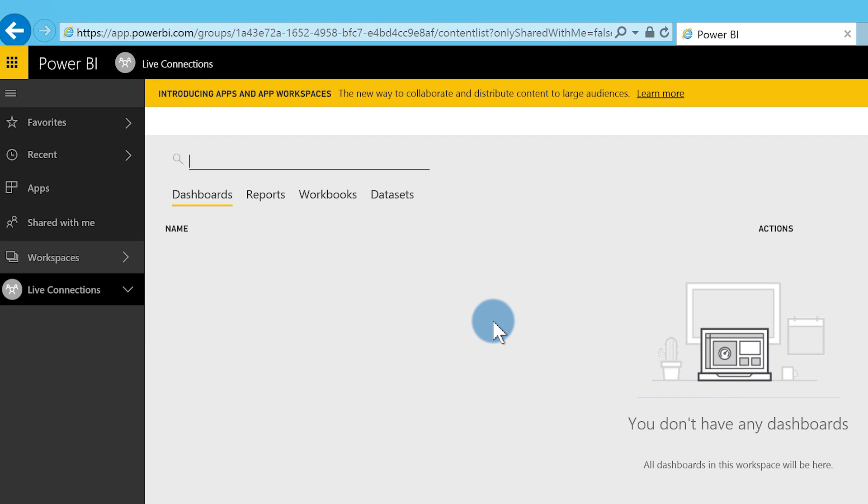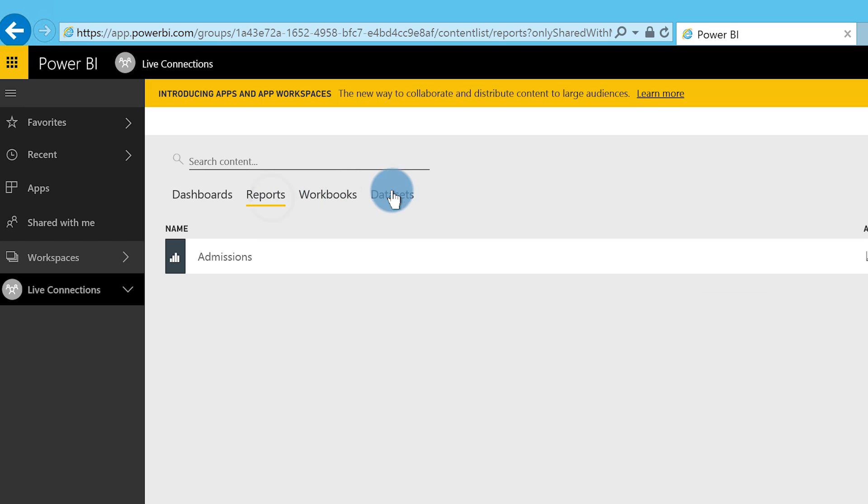Back in Power BI.com in my workspace, you can now see there's a report and also a dataset. Because I'm live connected, you need to make sure your gateway is running and that you've created the data source on the gateway prior to publishing, or you'll get a warning. I took care of all that beforehand, so my data source is ready to go.